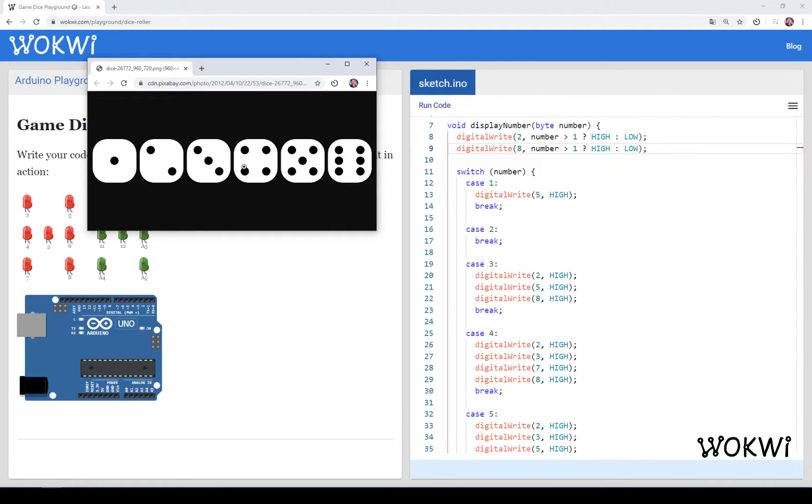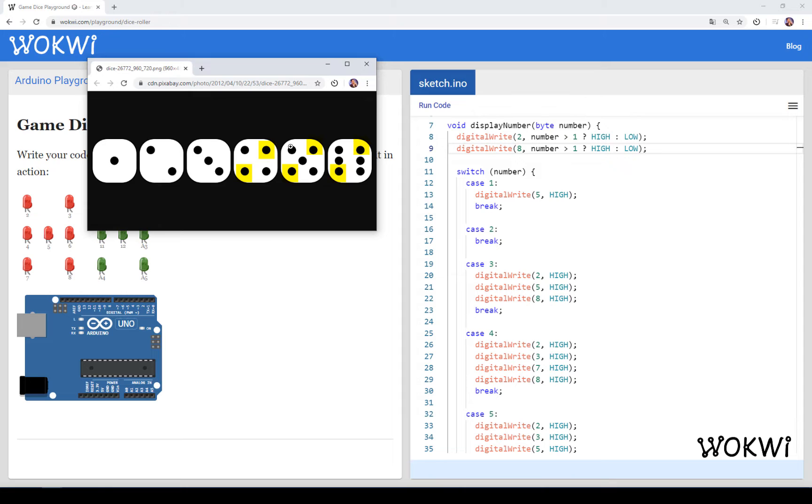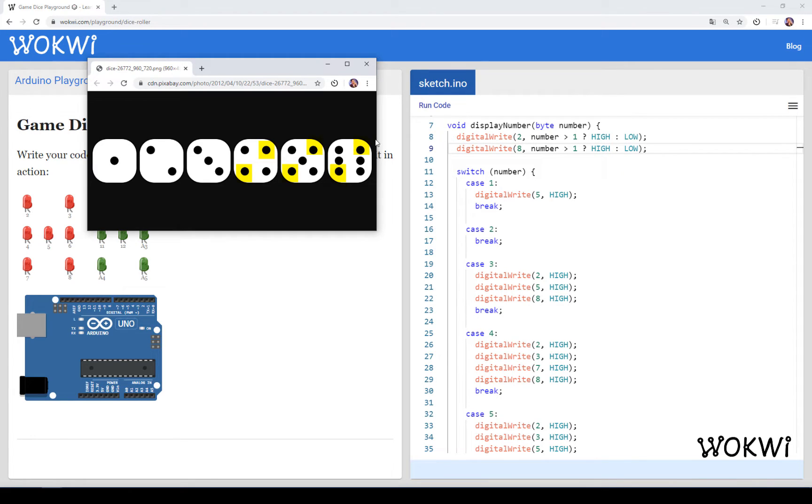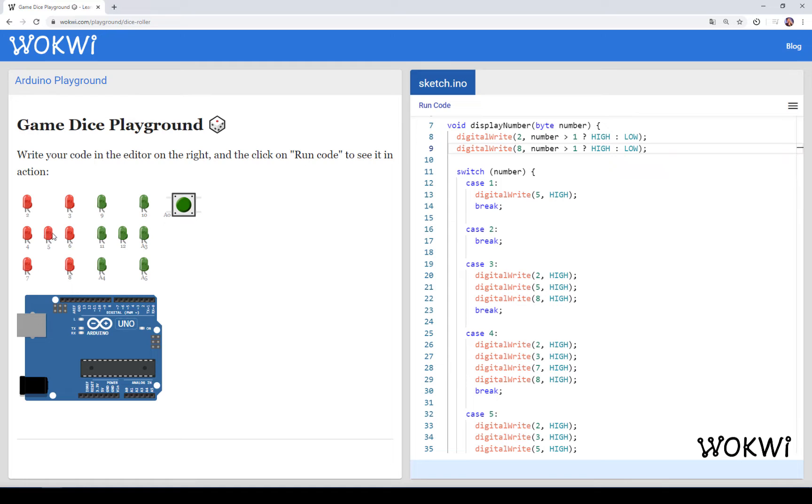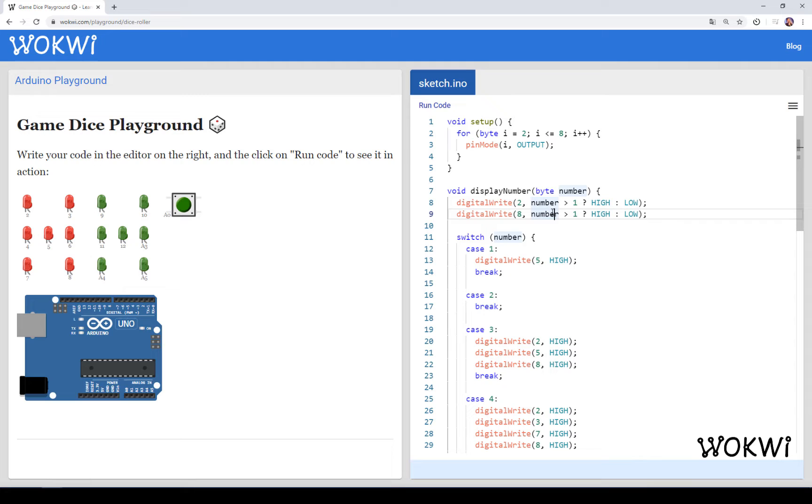And then if we look back at the dice patterns, we can see that these two, the other two diagonal, these are always present on all the numbers that are greater than 3. So 4, 5, and 6. Or in other words, LEDs numbers 7 and 3 should always be on for all the numbers that are greater than 3. So 4, 5, and 6.